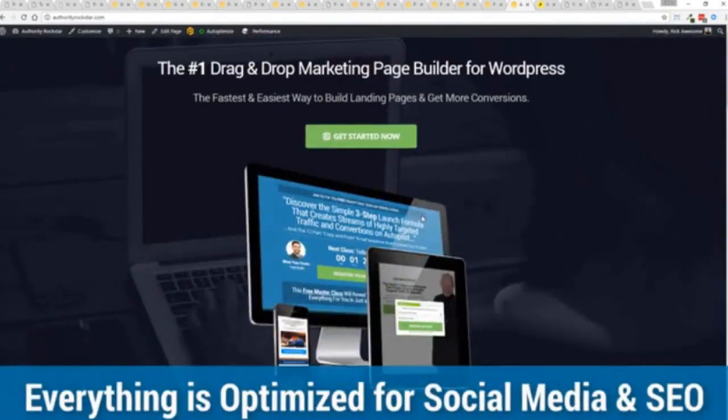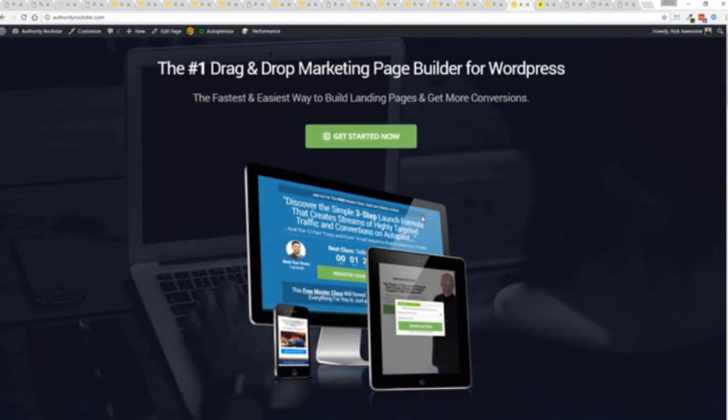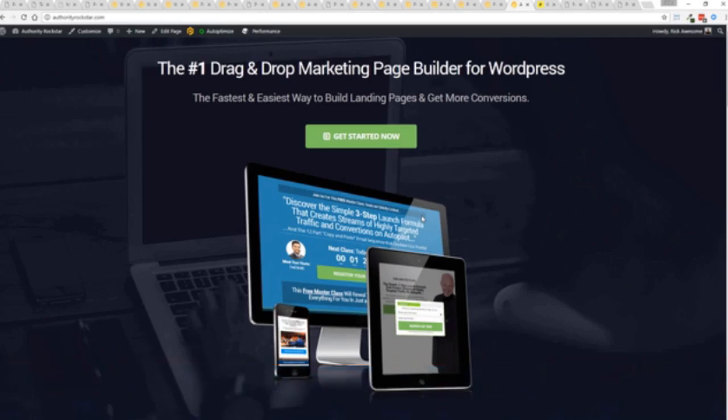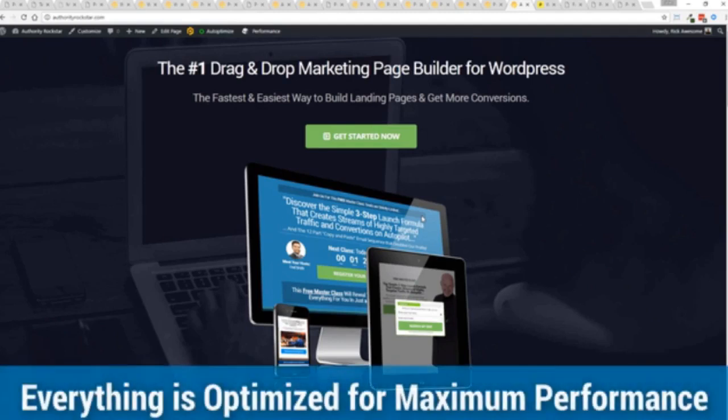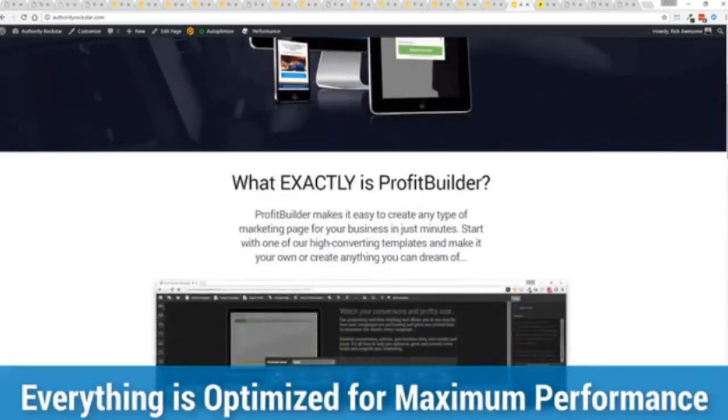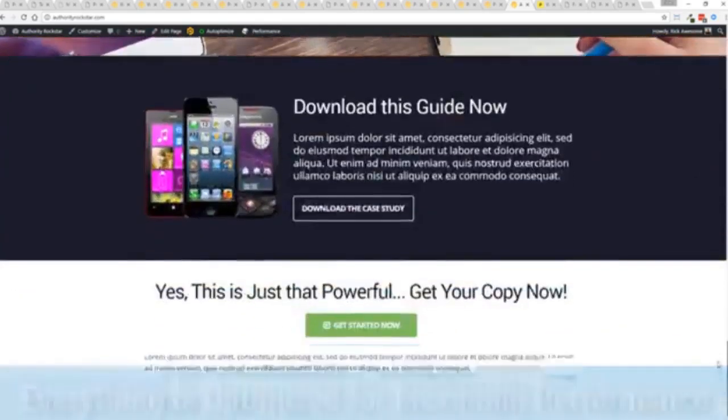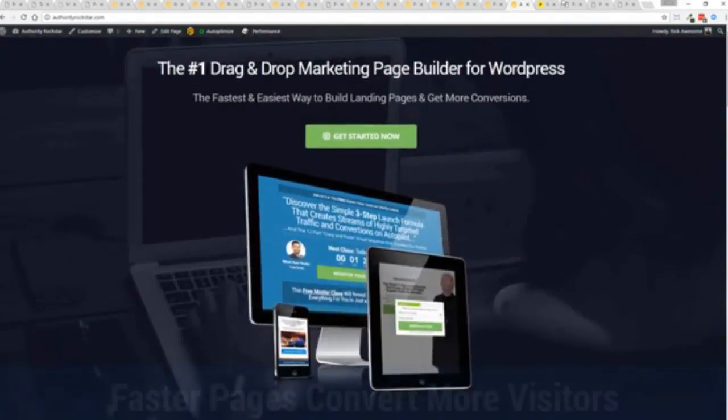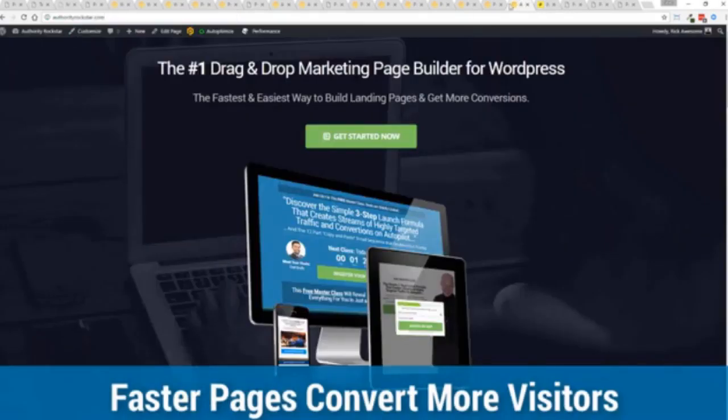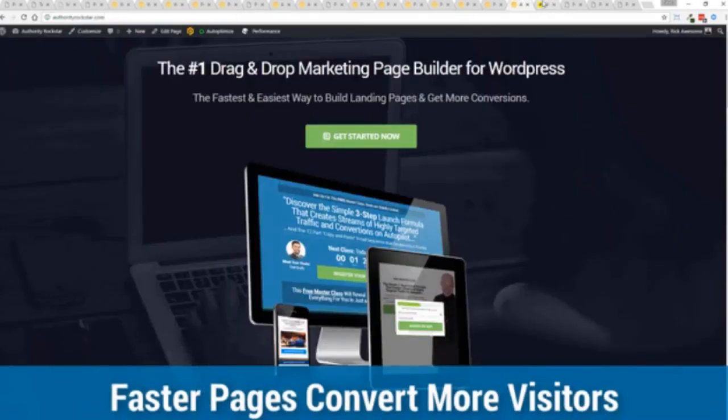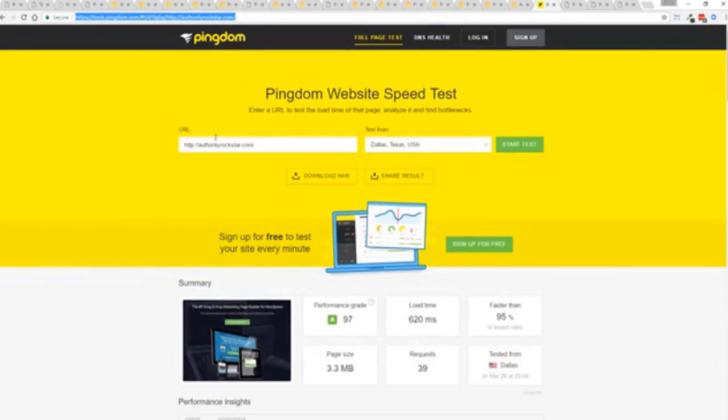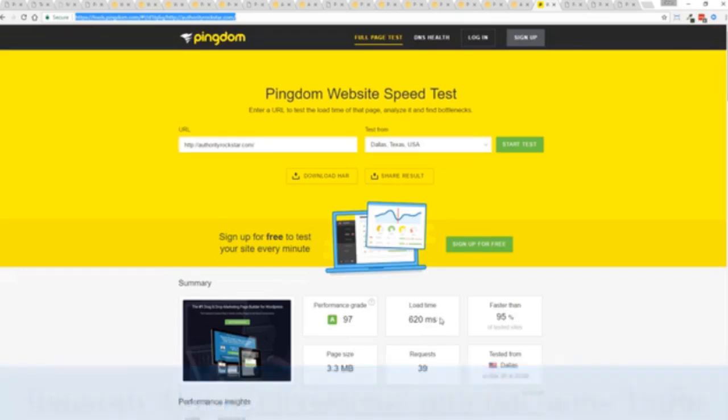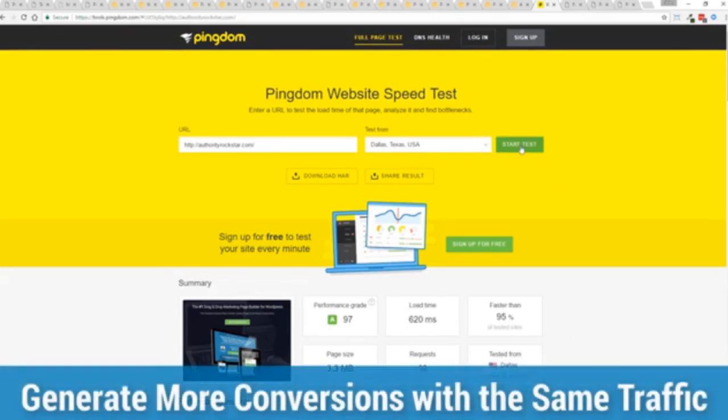But one question we get asked a lot is okay but how fast do my pages load. Well here's the thing guys, we've rebuilt profit builder from the ground up. We first launched this in 2014 and we have like I said done amazing things since then and this as I said is powering over 150,000 sites as of right now. But here's the beautiful thing, we've rebuilt this from the ground up for maximum performance. And as you can see this page, again that's pretty heavy page, there's a lot of graphics on here and I want to show you just how fast this loads. This is that exact same page, you can see the URL at the top here, and again this is on a shared host. You can see right here right now 97 performance grade, faster than 95 percent of all other websites and it's loading in just over half a second.